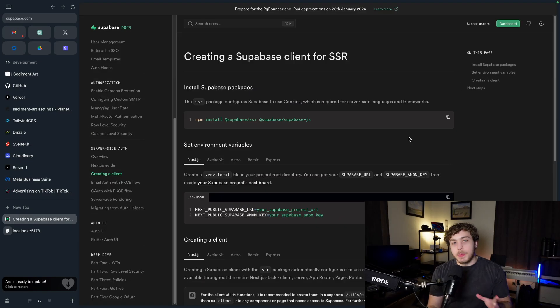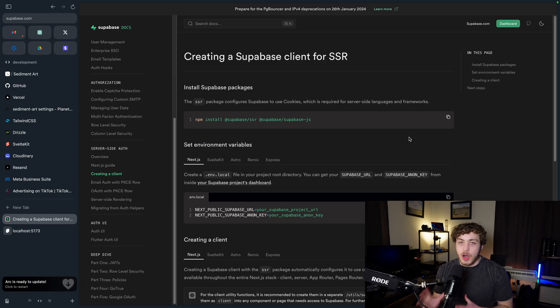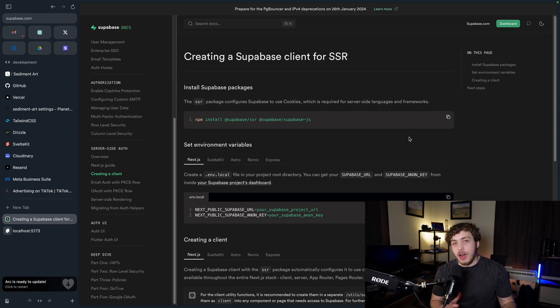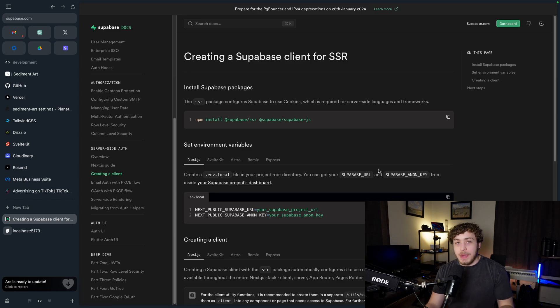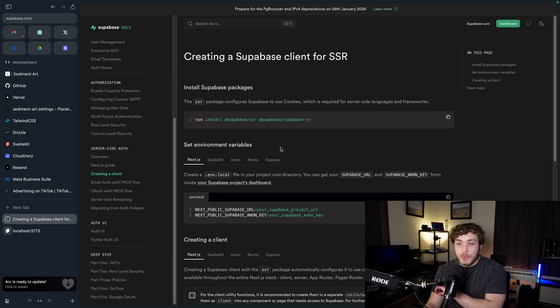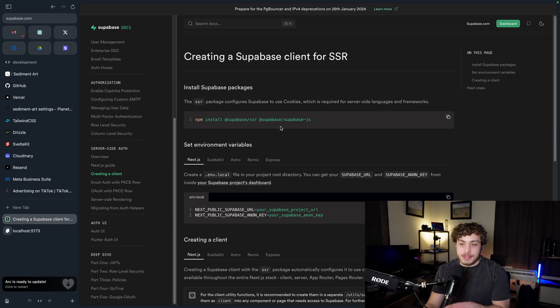If you've been using Supabase in the past, you've almost certainly been using some of their auth helpers packages. Recently they put out a new SDK which is technically in beta but they still recommend adopting it now, which is the Supabase SSR SDK.